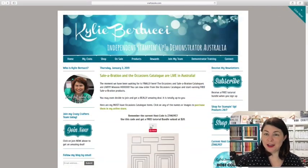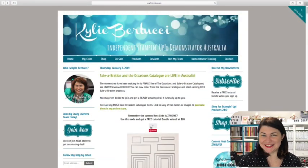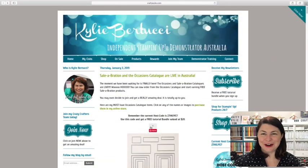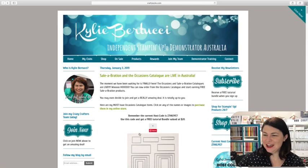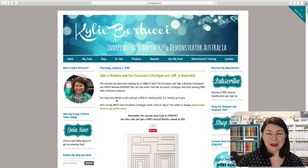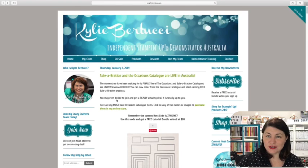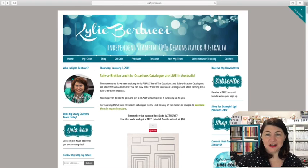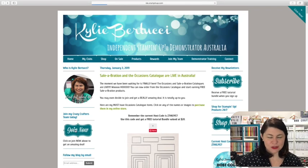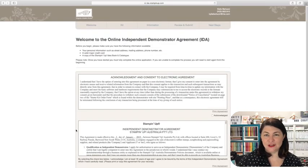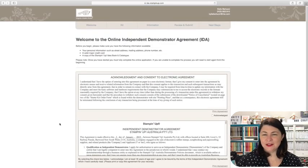So very quickly, I'll just swap over to my blog here. As you can see, this is my craftykylie.com page and you may already have a joining link that I have sent you via newsletter, but in case you lose that, you can just come here and click on the Join Now button on my screen. Once you click on that button, it will take you to this page here.